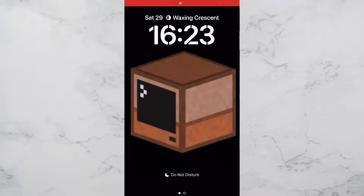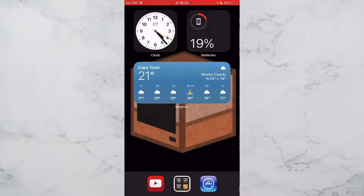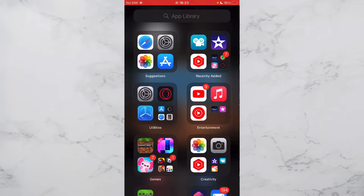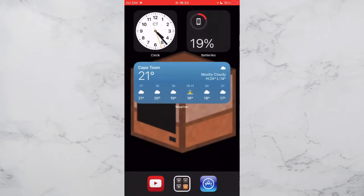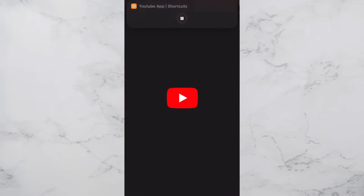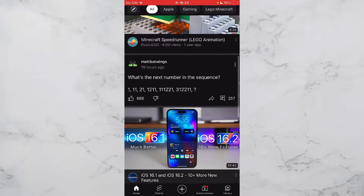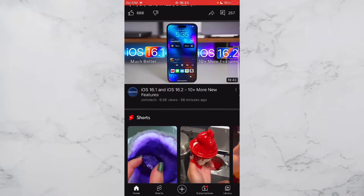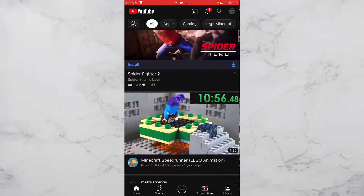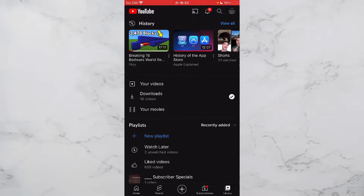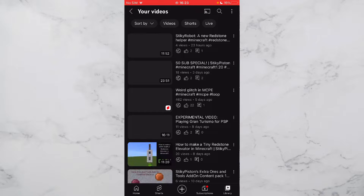Hello everybody, StickyPerson here back with another video. Today I'm going to be doing a tutorial on how to download my Minecraft worlds and add-ons. This is going to be a tutorial for iOS — it will be practically the same for Windows or Android, though Android might be a bit different.